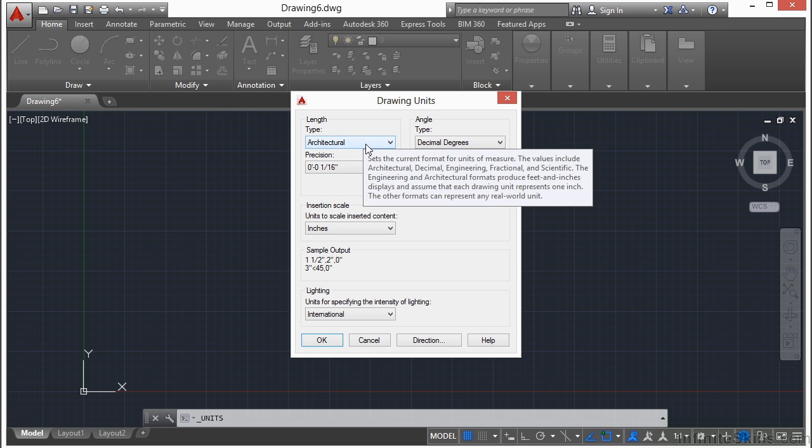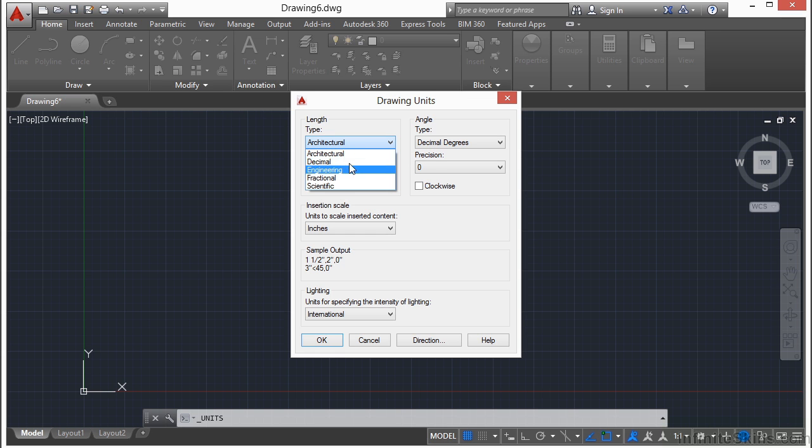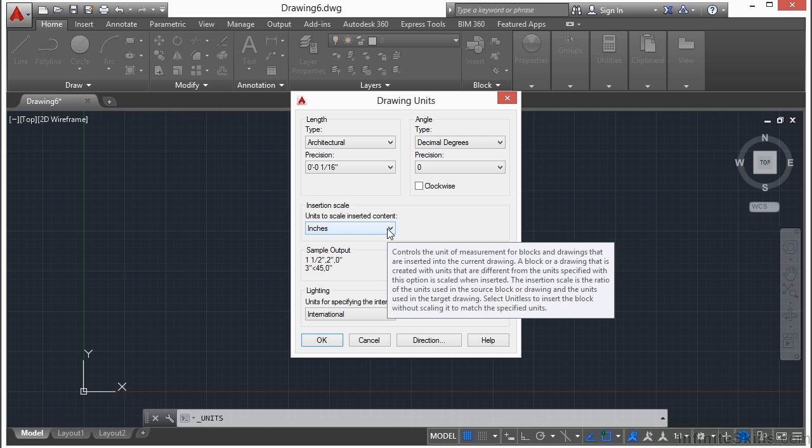Once you have defined your type of length - meaning how it's going to be displayed, like architectural, decimal, etc. - you have to select your insertion scale.